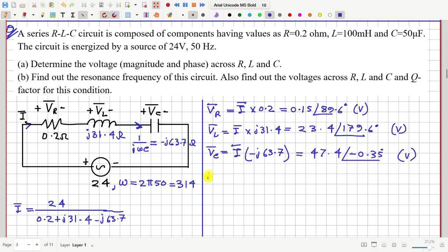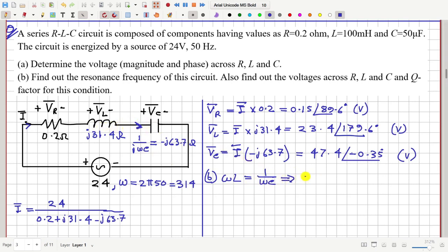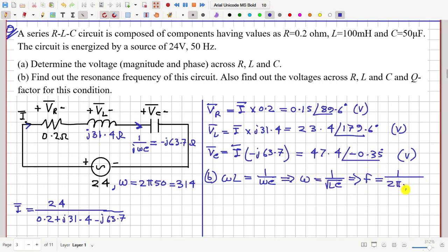Next, part B: find the resonance frequency of this circuit. Resonance occurs when ωL = 1/(ωC), meaning the inductive and capacitive impedances cancel each other. From this condition, omega squared equals 1/(LC), so omega equals 1/√(LC) in radian per second, and frequency in hertz is f = 1/(2π√(LC)).